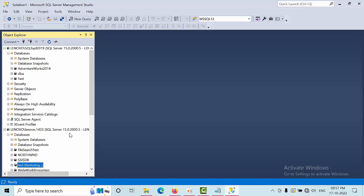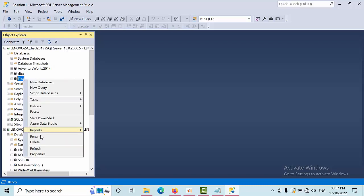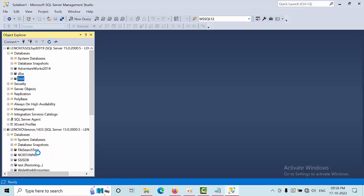Hello friends, today I'm going to show you how to change log shipping secondary database restoring mode from the secondary server. I have configured log shipping between two instances without a monitoring server. You can see the test configuration here.